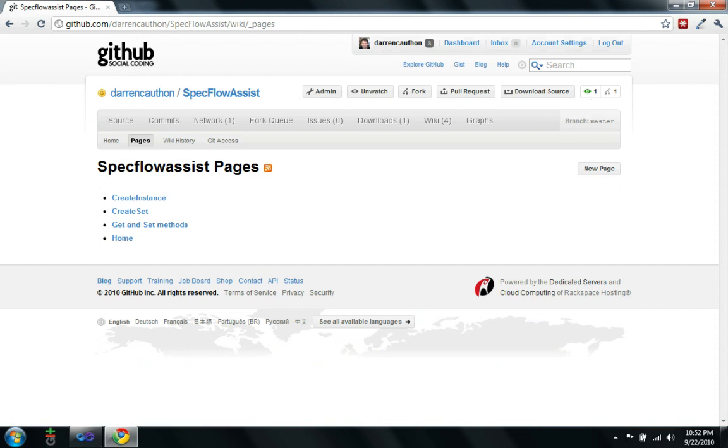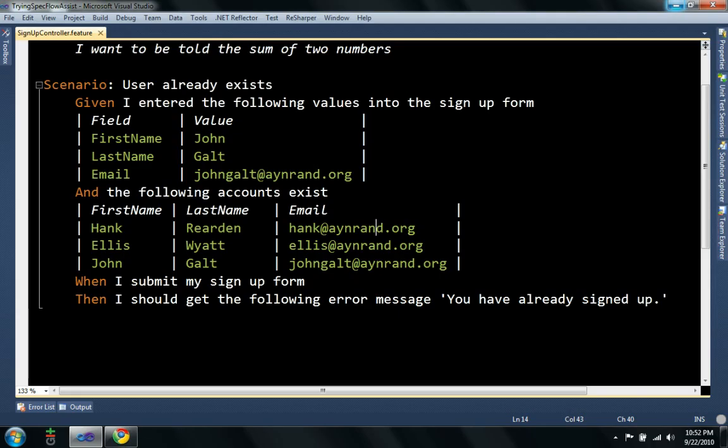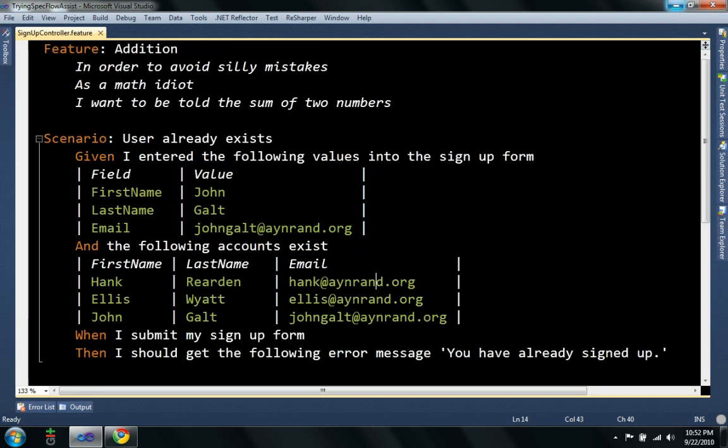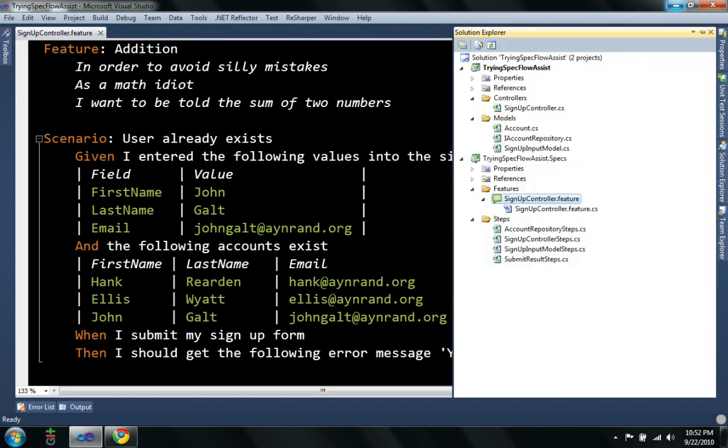But tonight I'd like to actually give a quick code demonstration. So here's the example I have. I have a feature called signup controller and supposedly this would be specs on a controller that allows people to sign up for something.